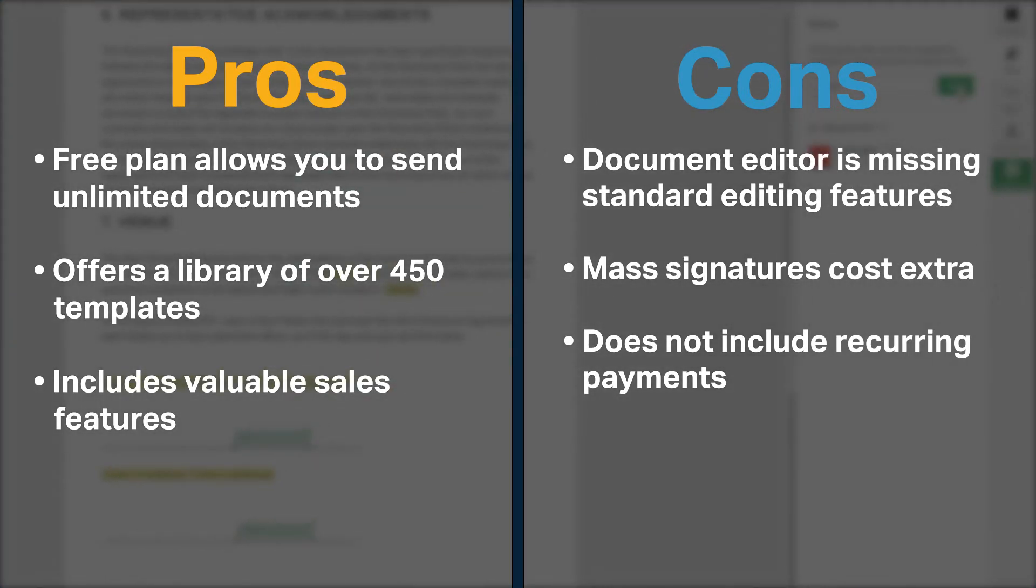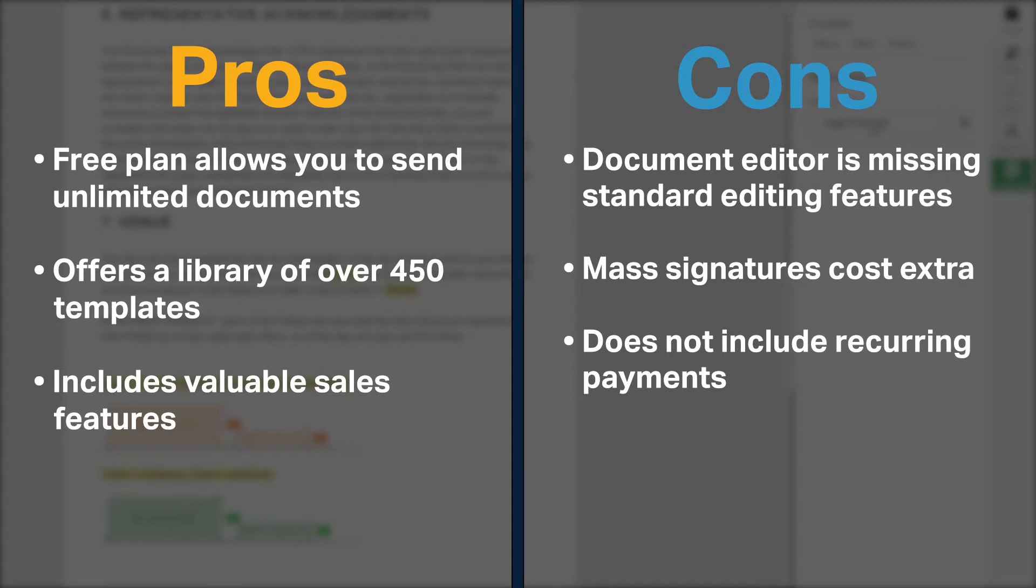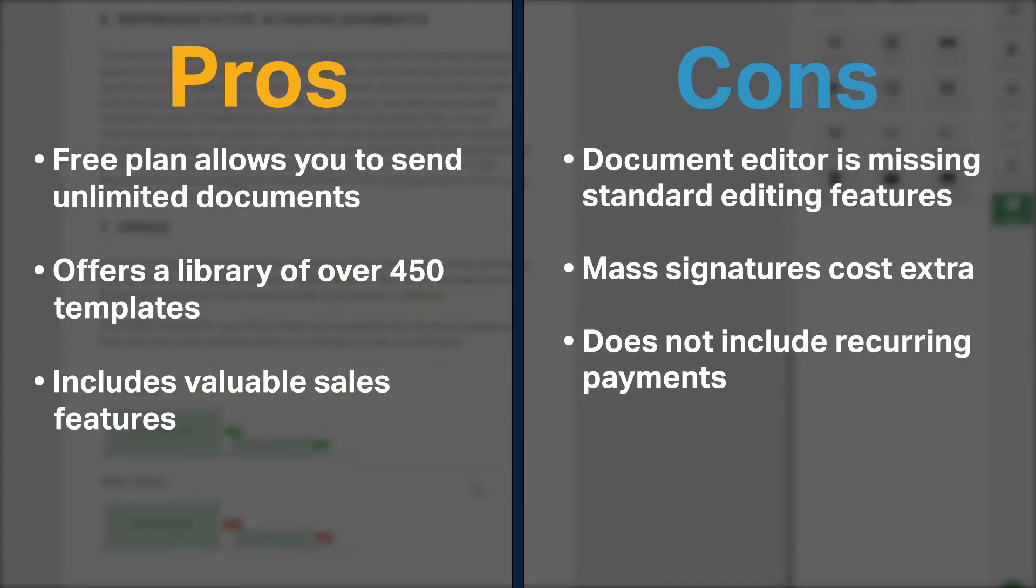PandaDoc has a few cons. Its document editor is missing standard editing features such as being able to reorder pages. In addition, the ability to collect mass signatures come at an extra cost and PandaDoc does not allow you to receive recurring payments to the platform.